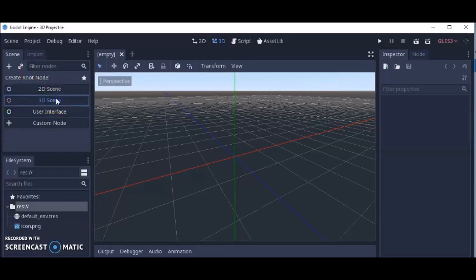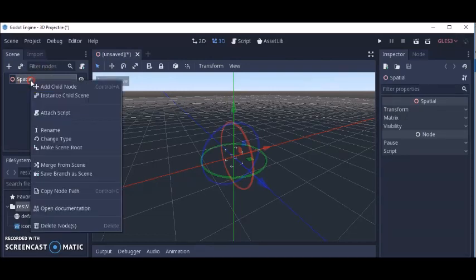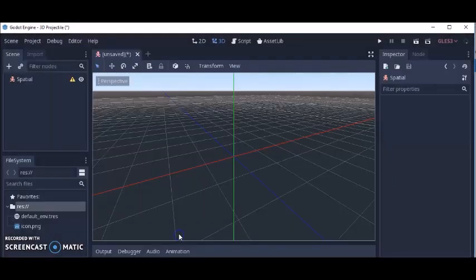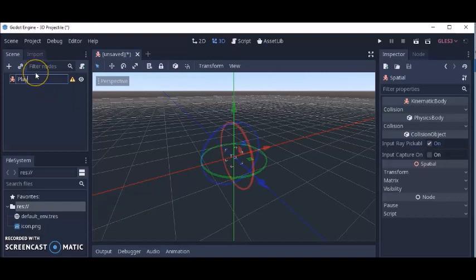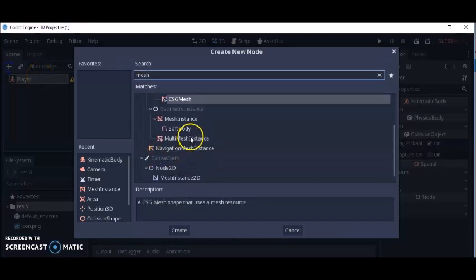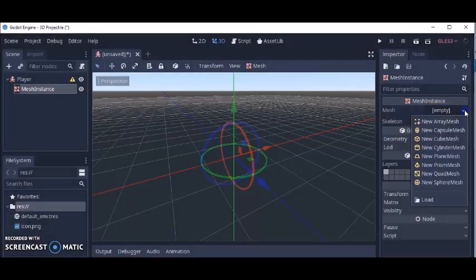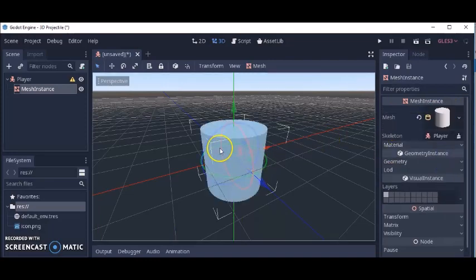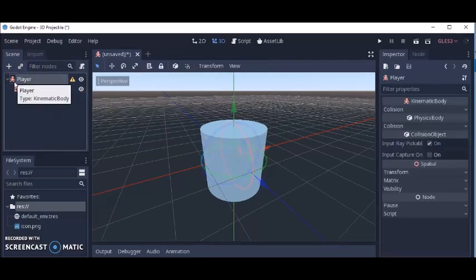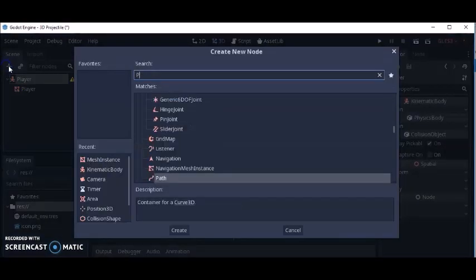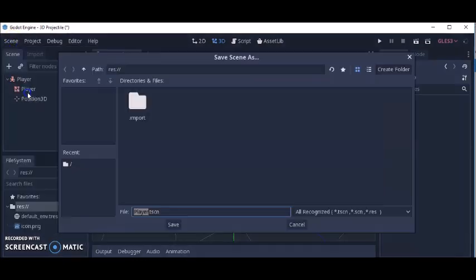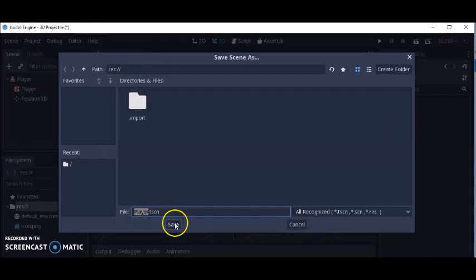So the first thing I'm going to do is create the player. I'm going to change this to KinematicBody and rename it 'player'. Next I'm going to set up a mesh instance and make it a cylinder. I'll also add a Position3D node. Okay, so that's our player — save that as Player.tscn.